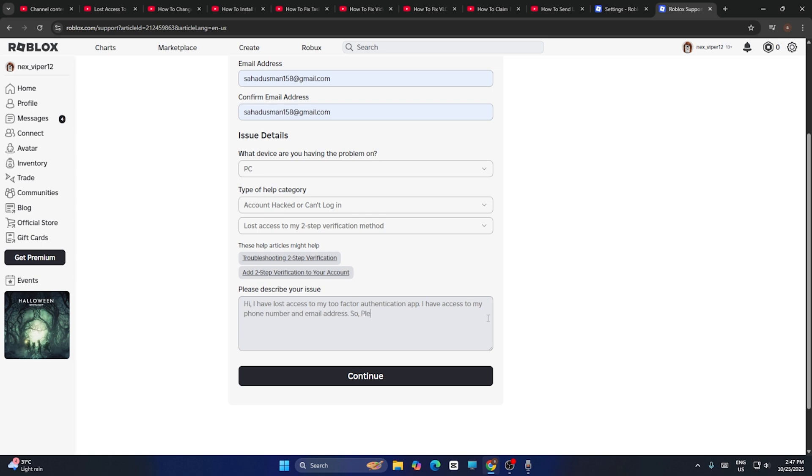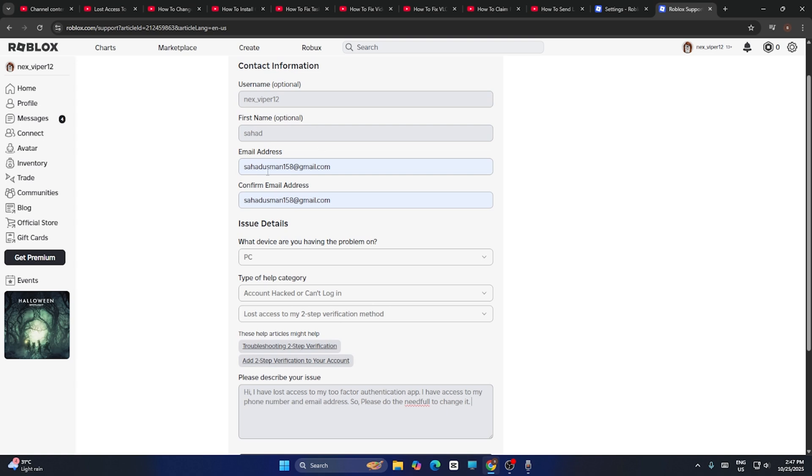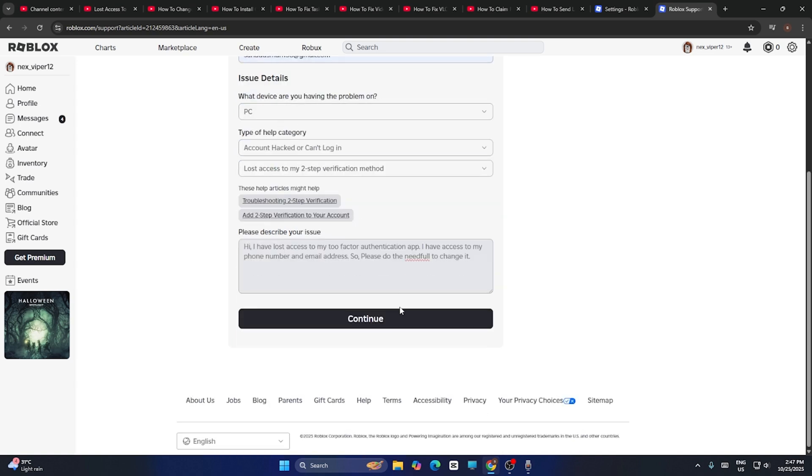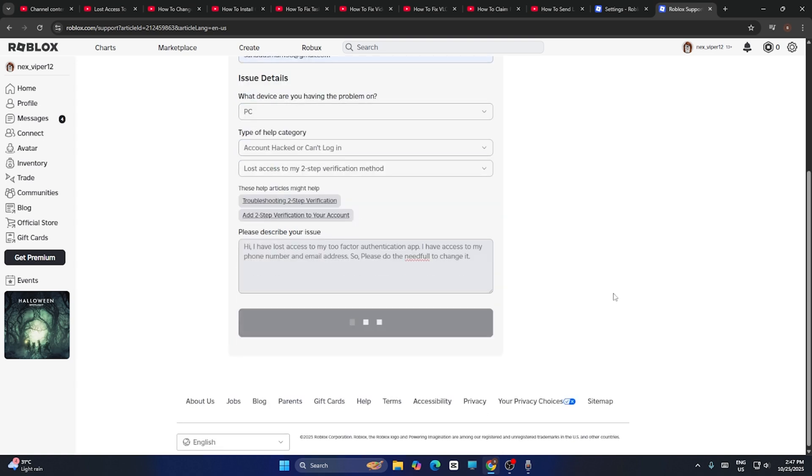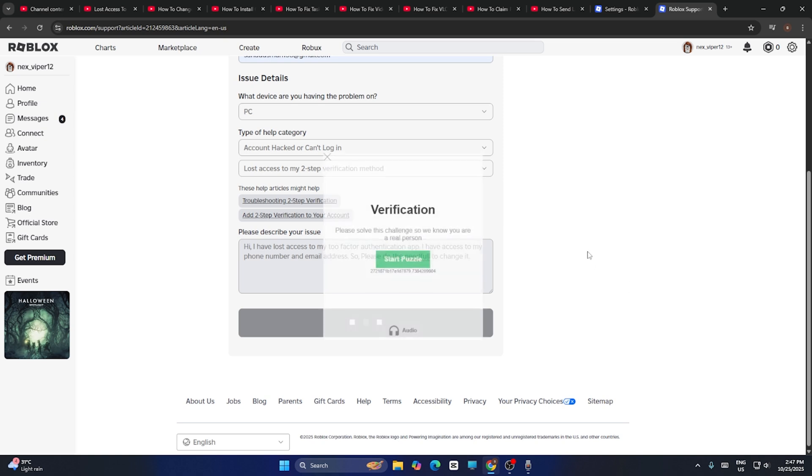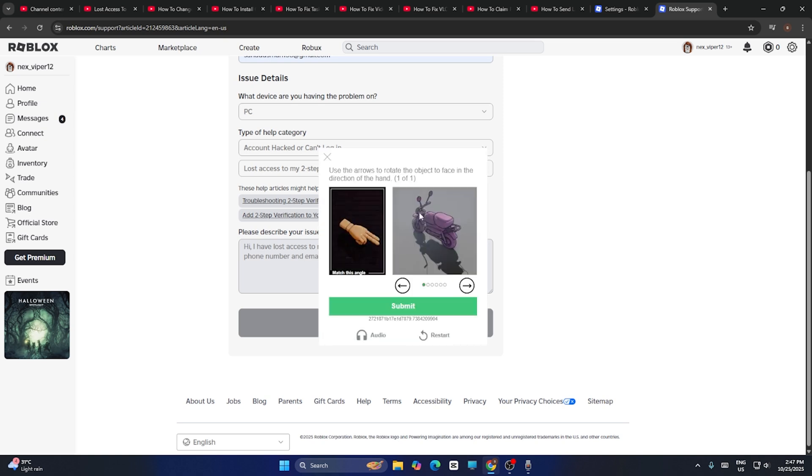So please do the needful to change it. Right now, once you just go for continue, what happens is you'll be receiving an email or you can just do it. Once you go for that, it will ask you for a puzzle, so you have to do the puzzle over here.